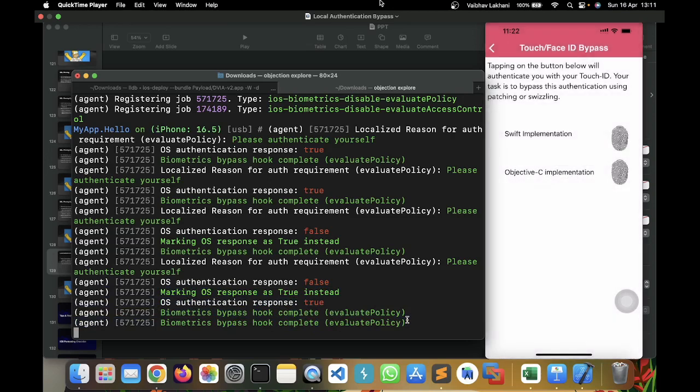This is how you can bypass the local authentication mechanisms like Touch ID and Face ID and you can log in inside the system. If you find such a vulnerability, you can definitely report this to the application owner. That's it for this particular video. I hope you understood how you can bypass the local authentication mechanisms. Thank you.